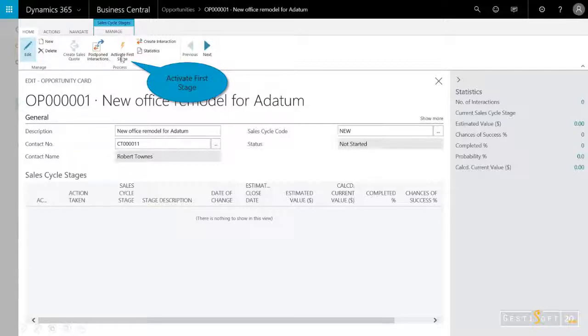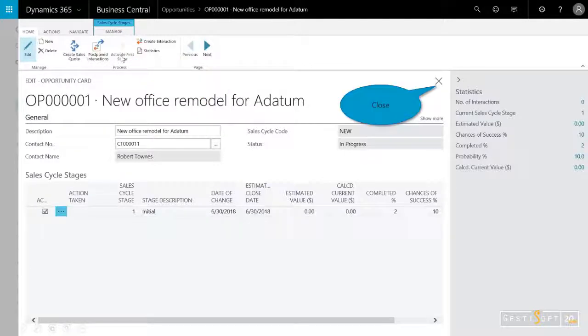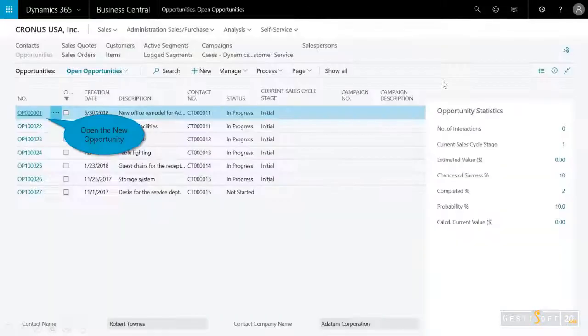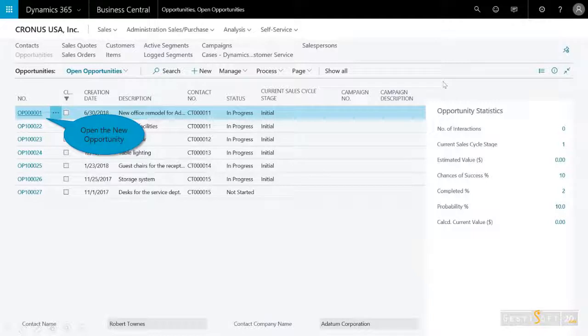So I've entered in the description, the contact number and name, and then I just need to activate that first stage cycle. And there I'm done.